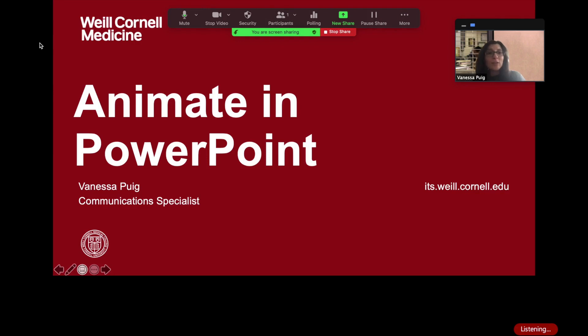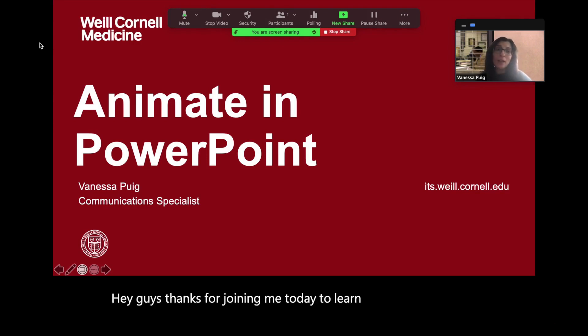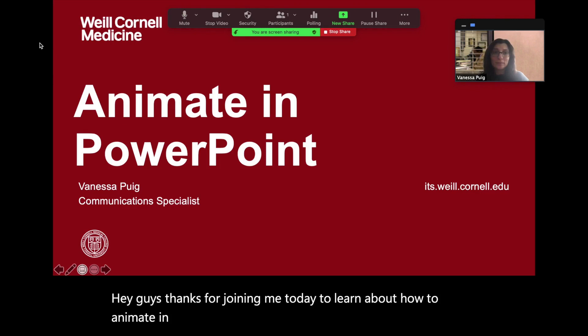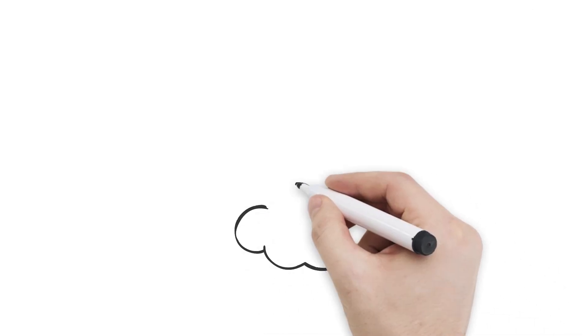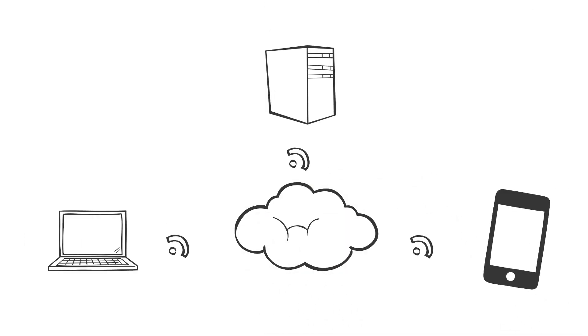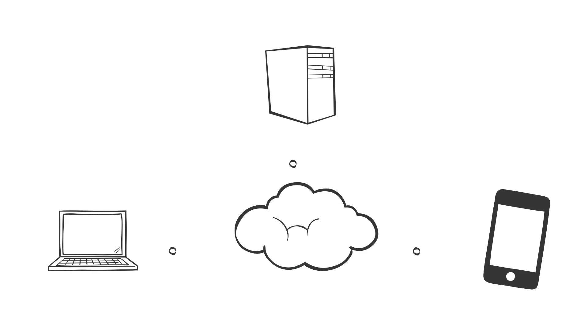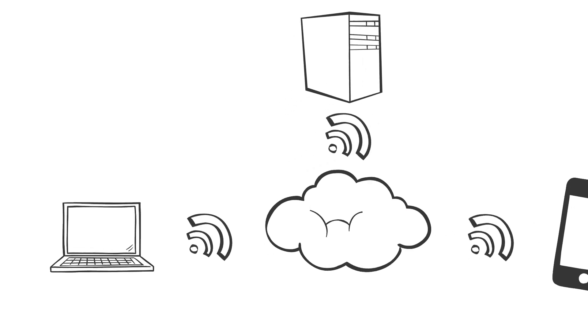The subtitles will even appear if you present your PowerPoint slides in Zoom, although they will disappear as soon as you stop sharing them. PowerPoint uses a cloud-based automated transcription service. While it's good, no automated service is 100% accurate.